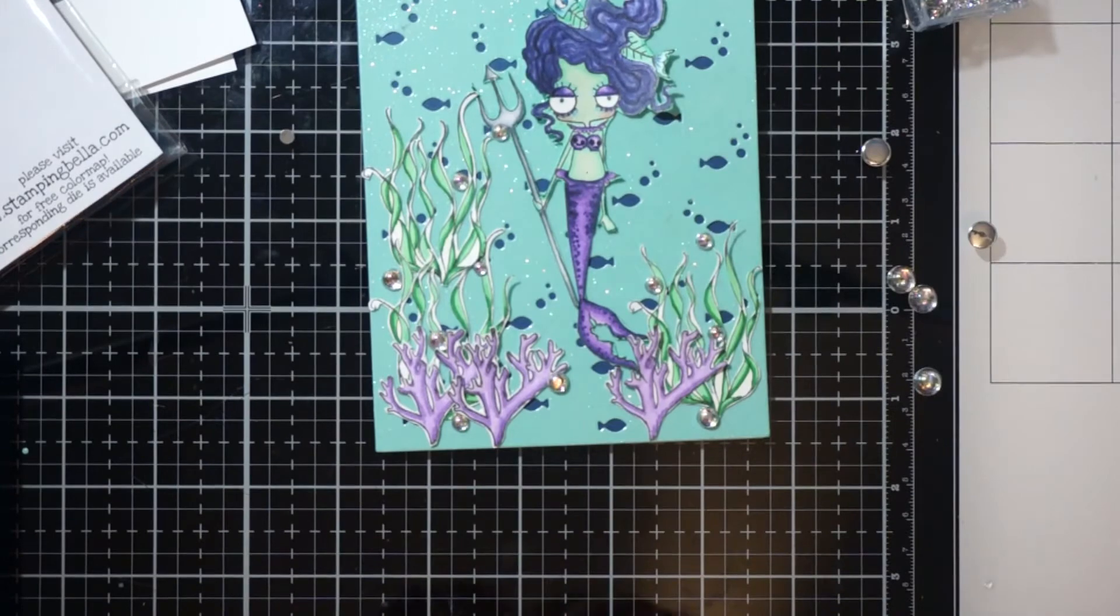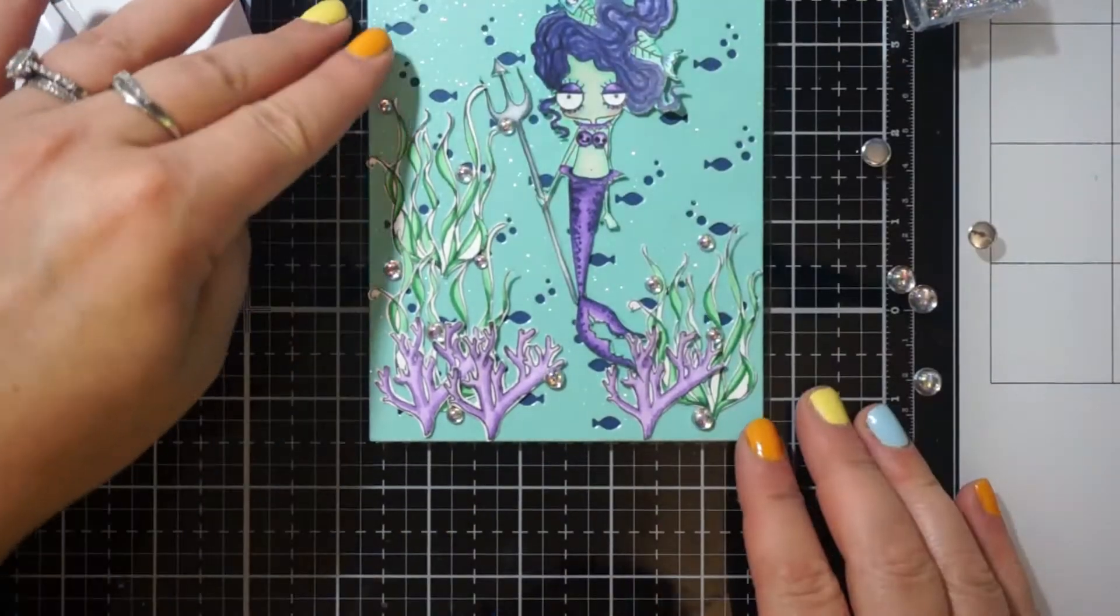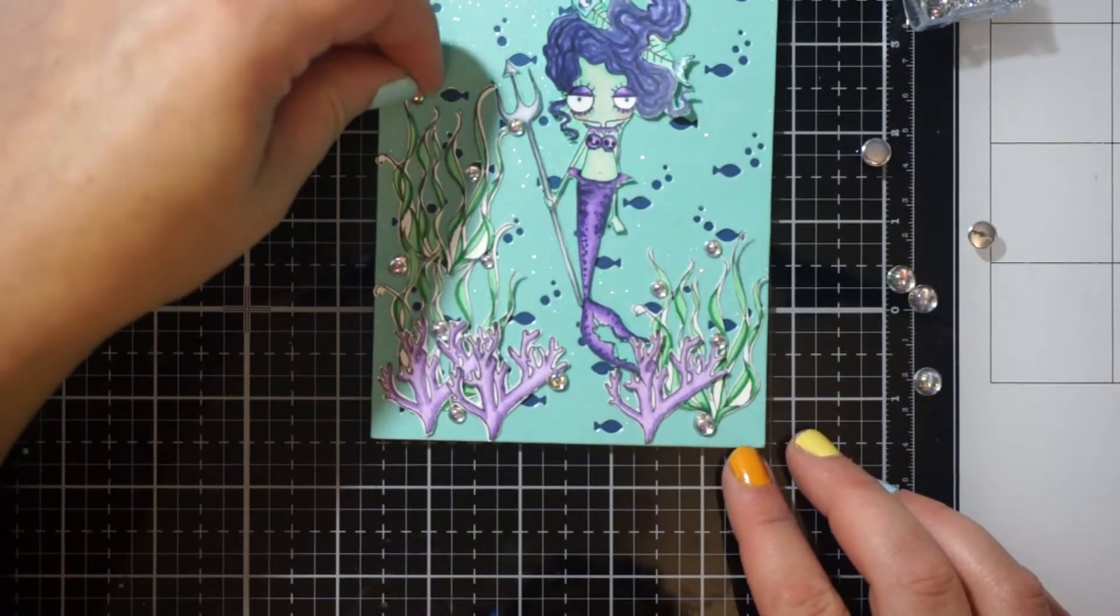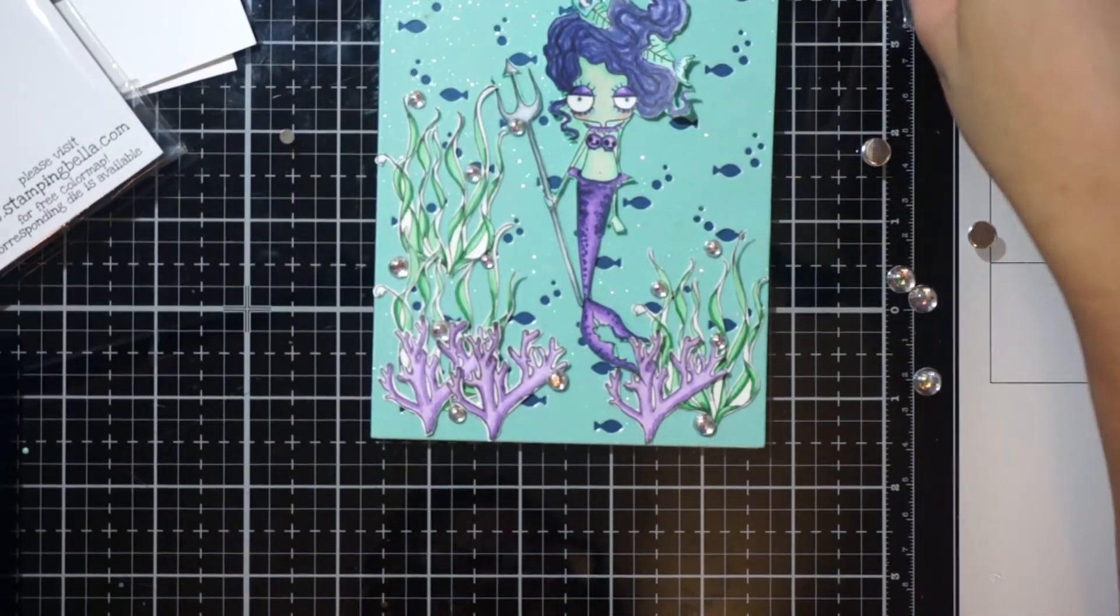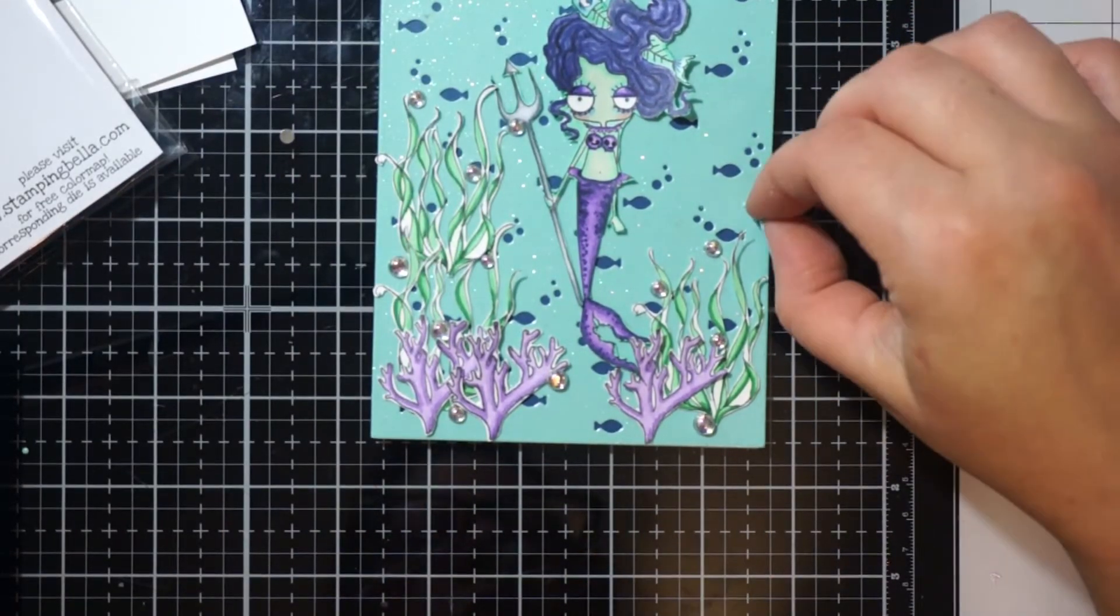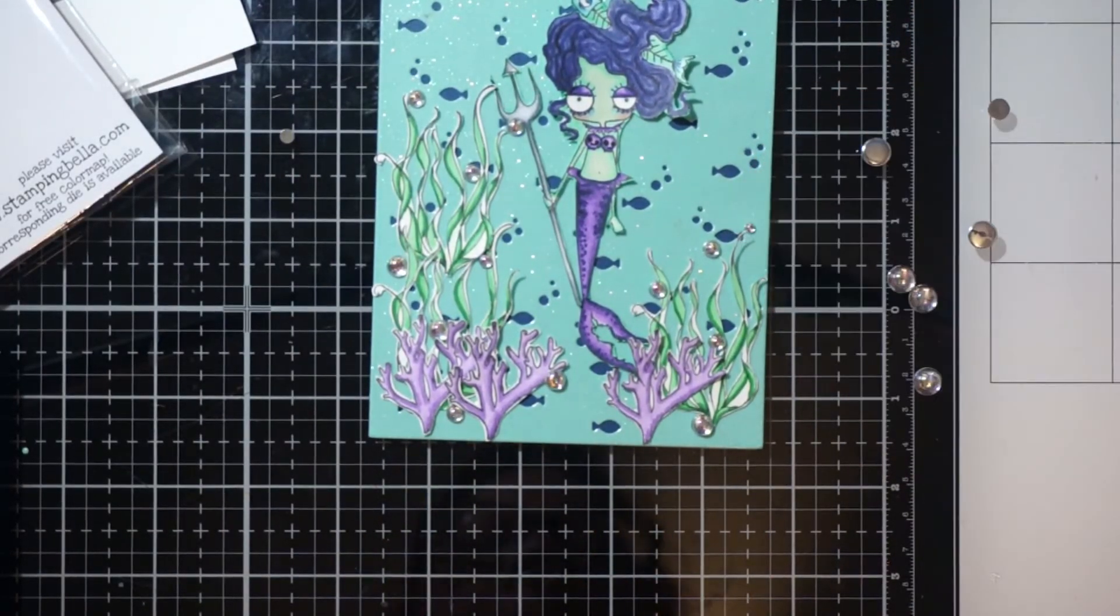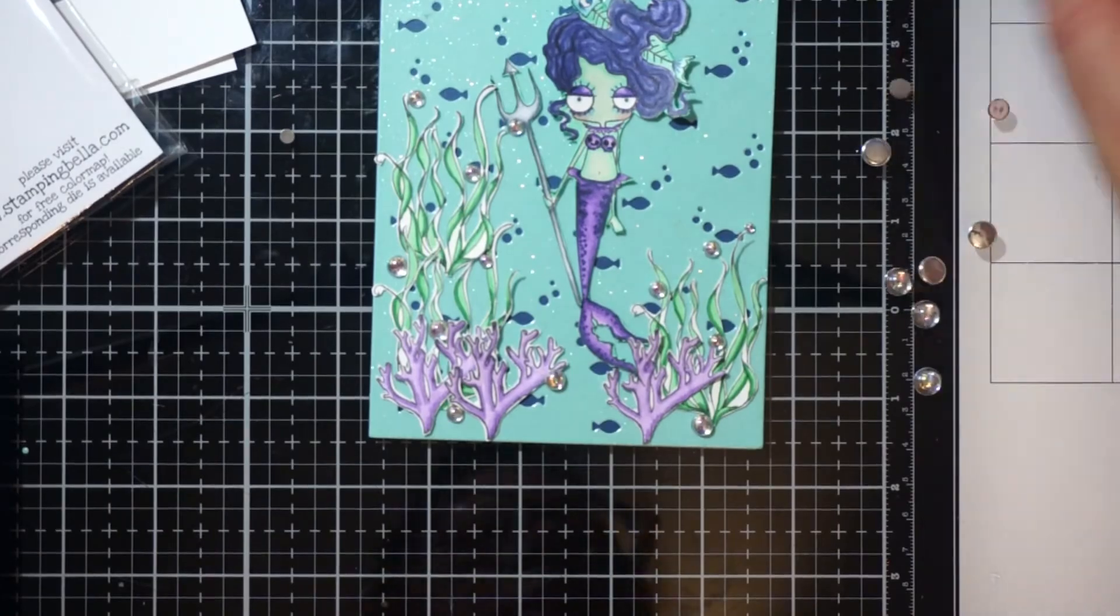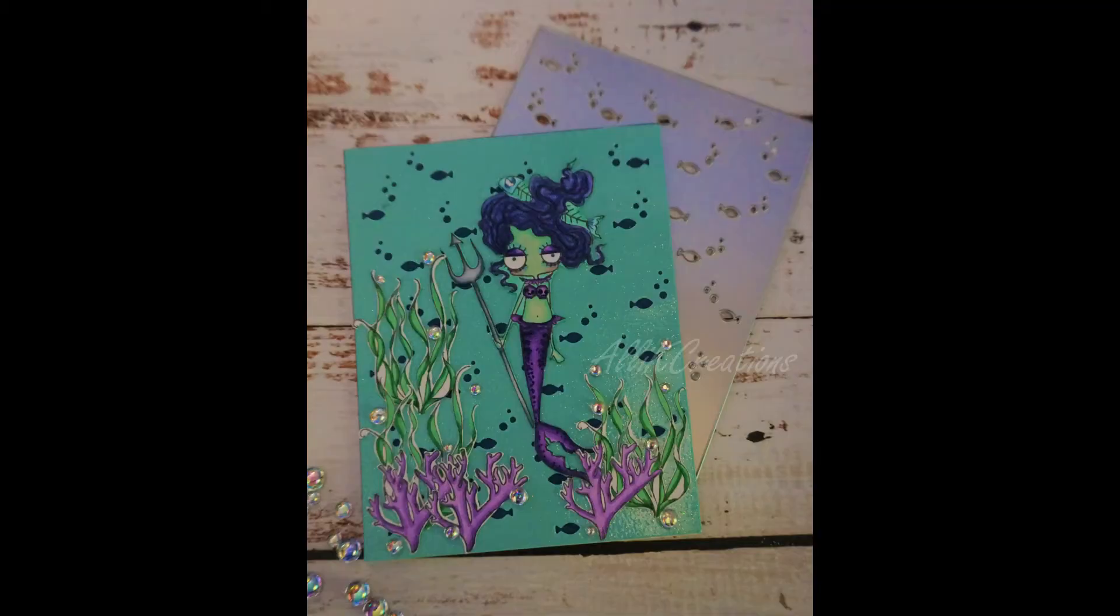And then I glued down some bubble bath flat back bead mix from Trinity. And there's my cards. Thank you for joining me and I will see you tomorrow for the next card. Bye-bye!